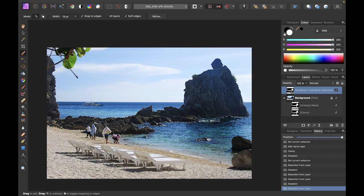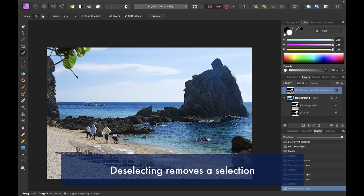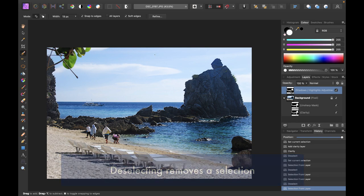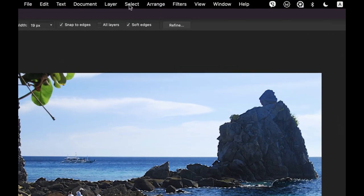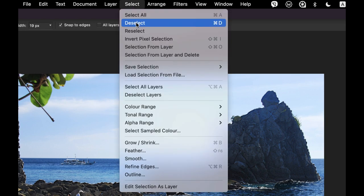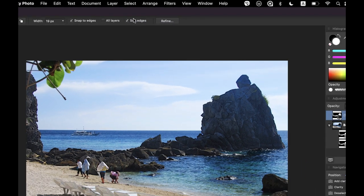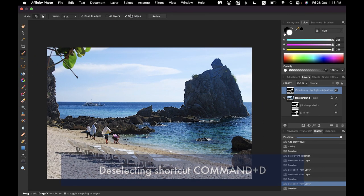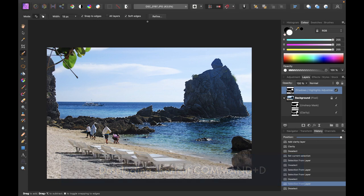So a few selection functions which are useful. First is deselecting. So to deselect a selection you can actually go here to select and then just deselect here. All right you could also use the shortcut command d or control d to get rid of that.